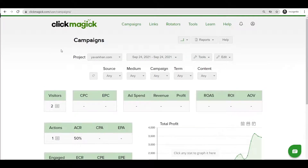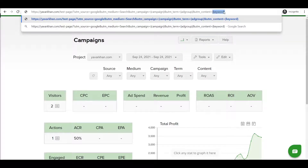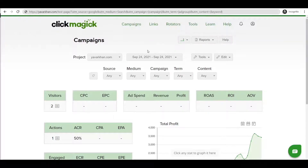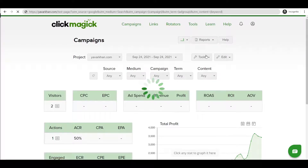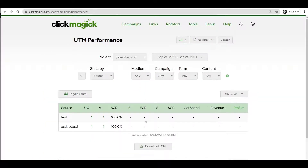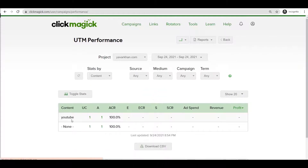These are the UTM parameters at work. So let's say someone types a product name like Okinawa — if you get a sale, you can see in the UTM Performance Report which keyword got you that sale. If you filter by content and you see YouTube, that means YouTube got you a sale. All your tracking data will appear here.